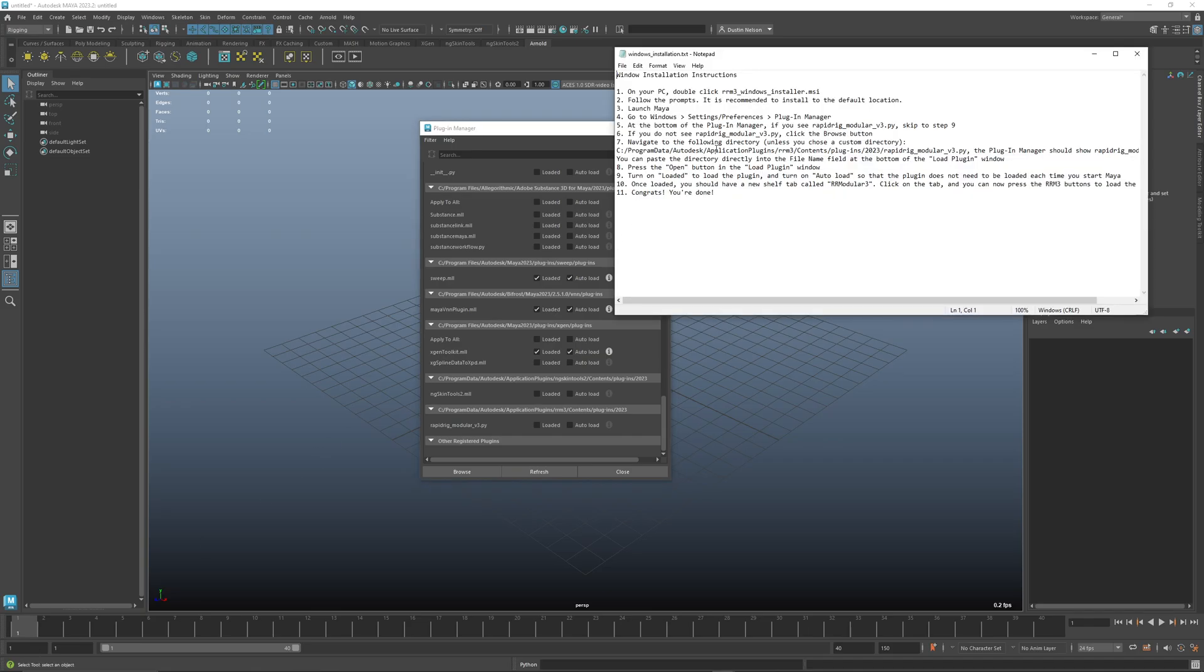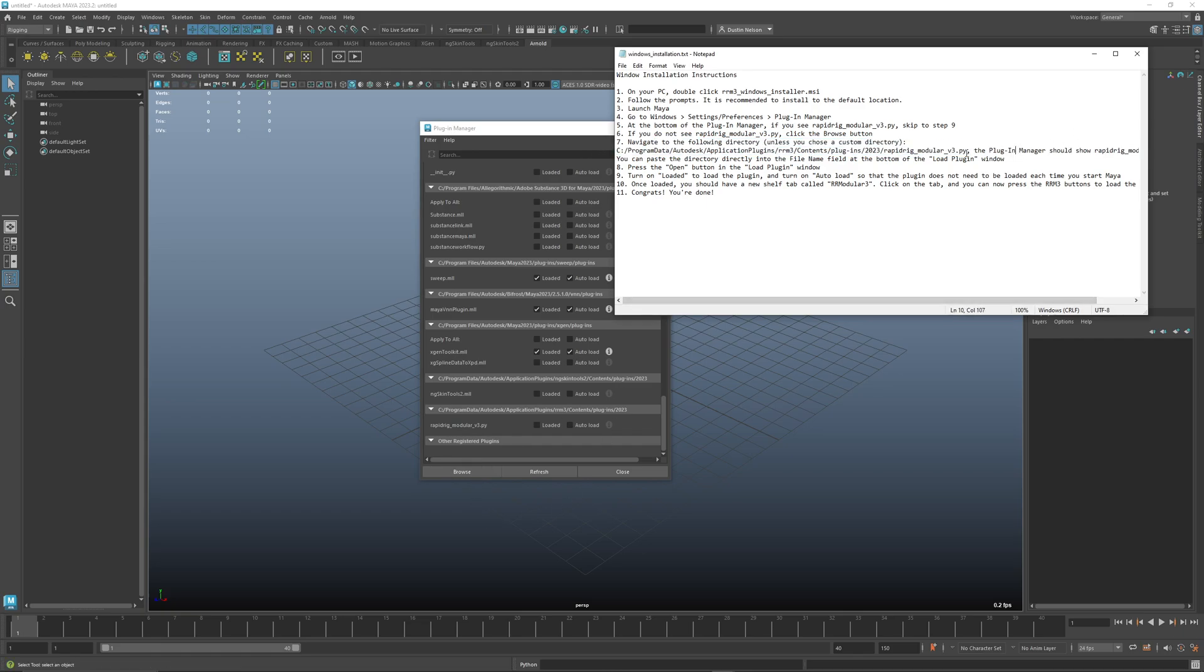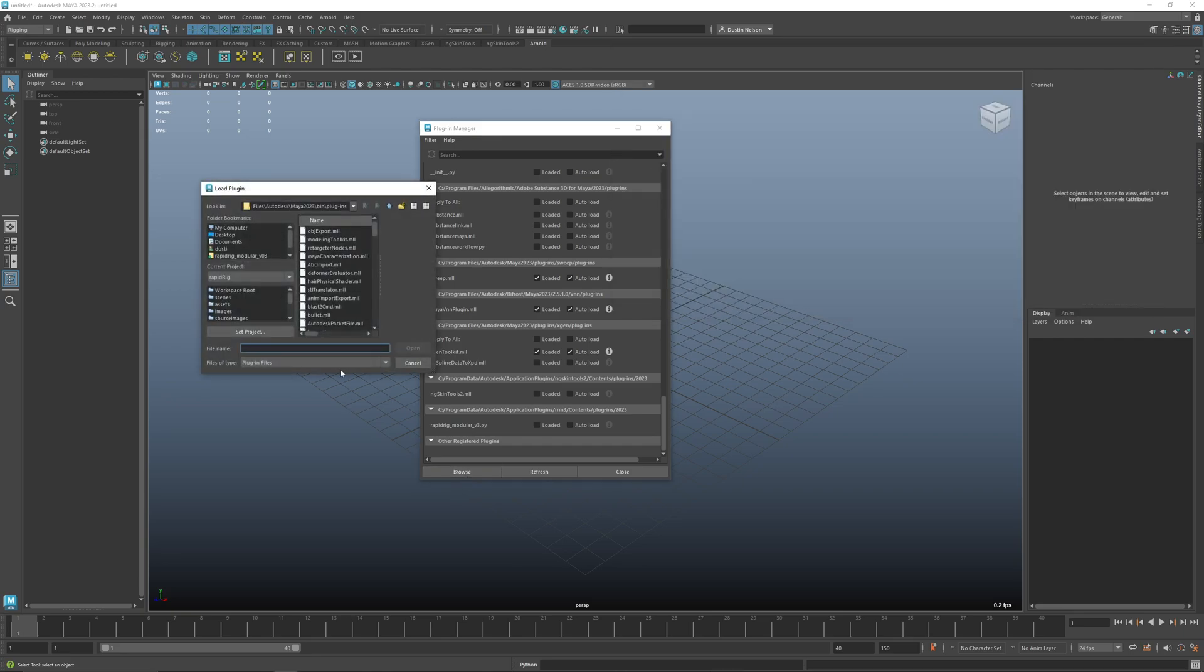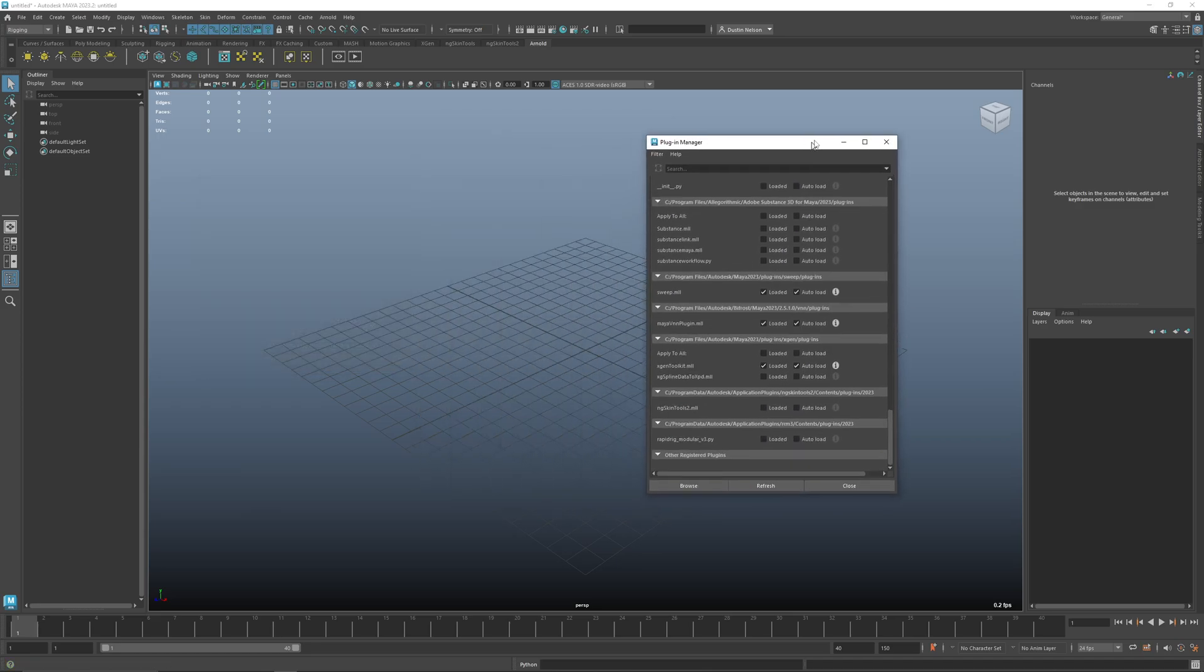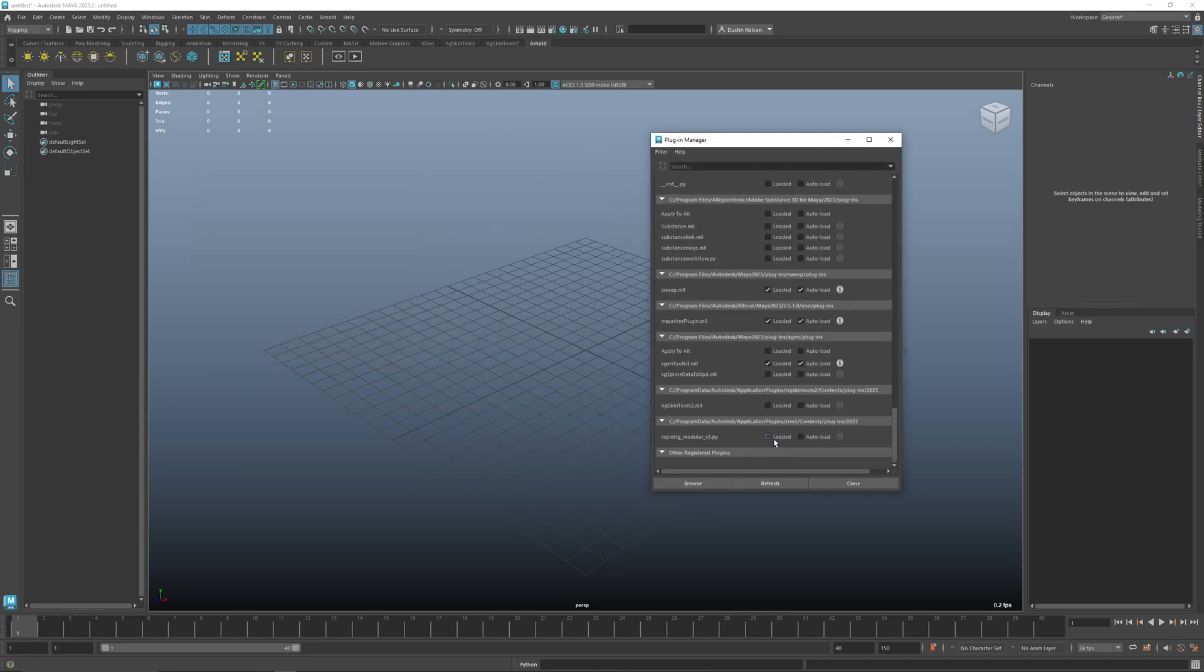So if it doesn't work, you can just copy this here. You can go to the browse, so let's copy that here, copy and browse, and then if you just paste it down here and hit open, it should add it to the bottom.